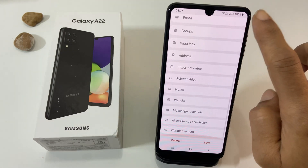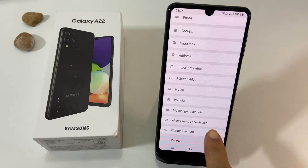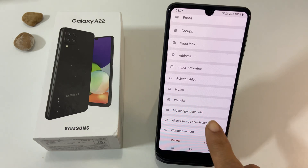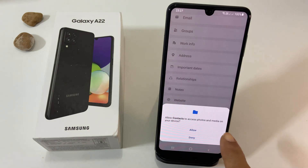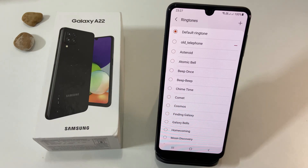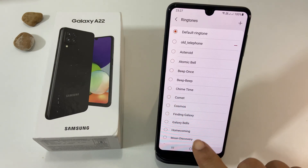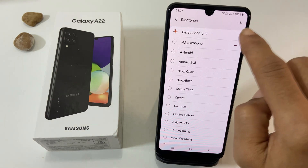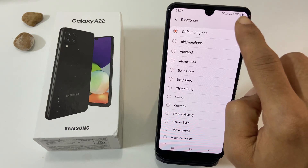Scroll down. You will find the Allow Storage Permission option if you are using this for the first time; otherwise it will show as Ringtone. Tap on it. You may need to allow Contacts to access your media files if it is not done already. You can then select a preloaded ringtone from the list or add your own audio file as a ringtone by tapping the plus sign.